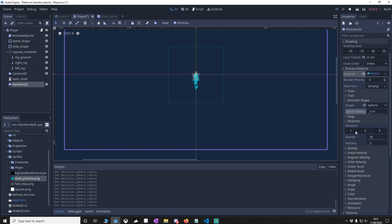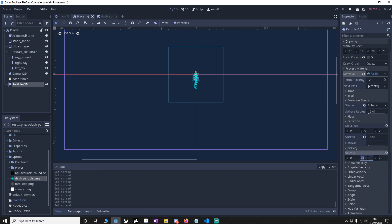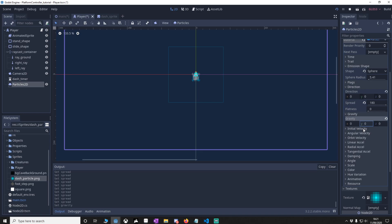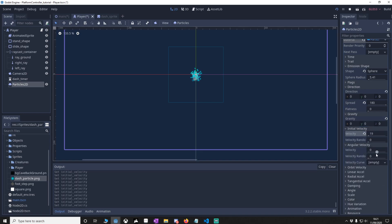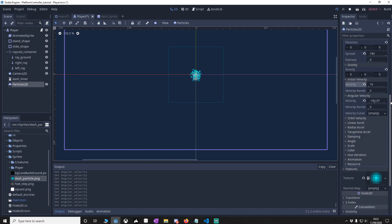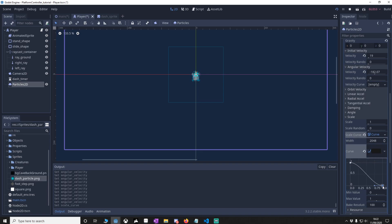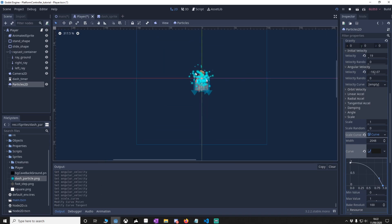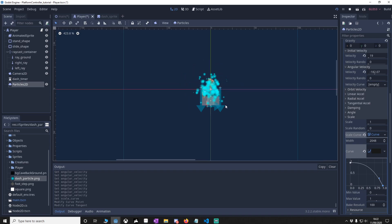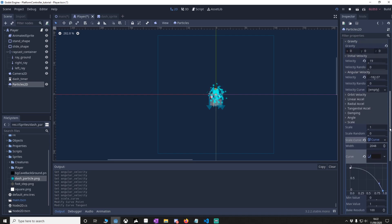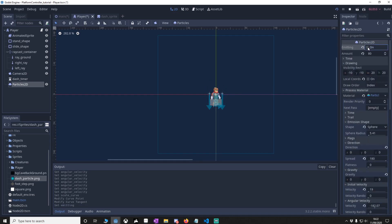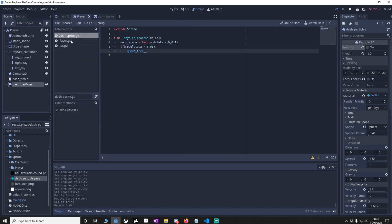Go to Direction and set it to zero. Set spread to 180. Go down to Gravity and turn it off. Go to Initial Velocity and set it to 19. Go to Angle of Velocity and make it negative. Finally go to Scale, add a new scale curve, edit it, and drag it down so that over time the particles get smaller — almost like they disappear rather than blink out. We don't want this emitting at all times, so turn it off and enable it in code. Call this node dash_particles, then save the player.